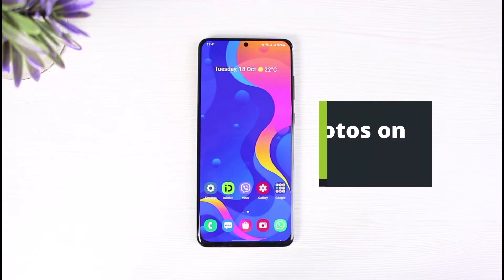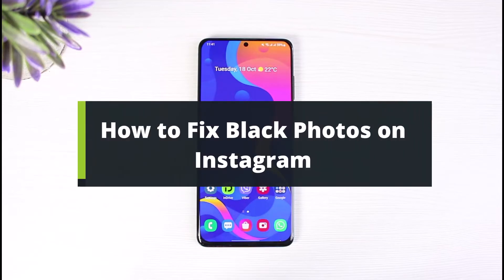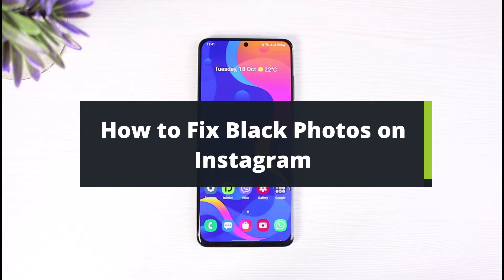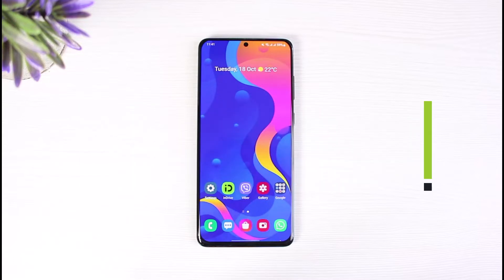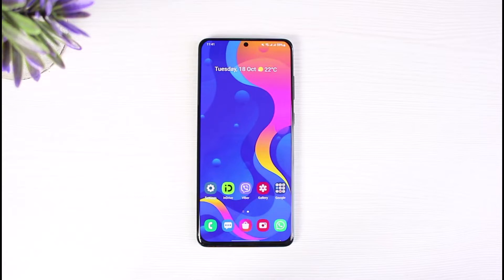How to fix black photos on Instagram. Hi everyone, welcome back to our channel. I am Bimo from The Solution Guy. In this quick video, I will show you the way on how you can fix black photos on Instagram. Before we get started, if you are new to our channel, make sure to leave a like, hit that subscribe button — and without further ado, let's get started.